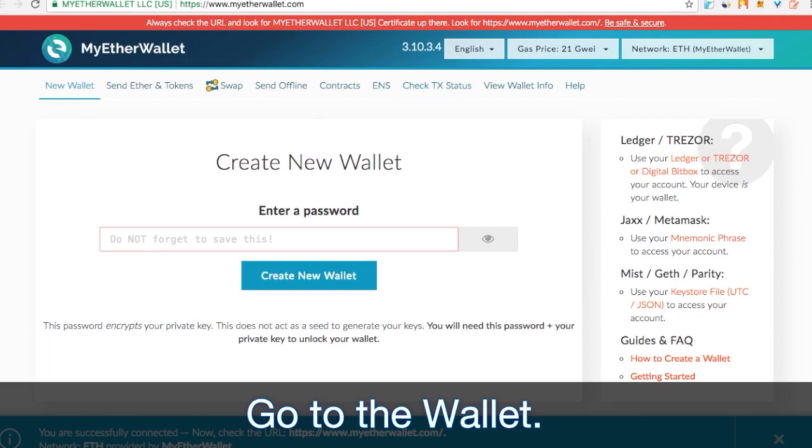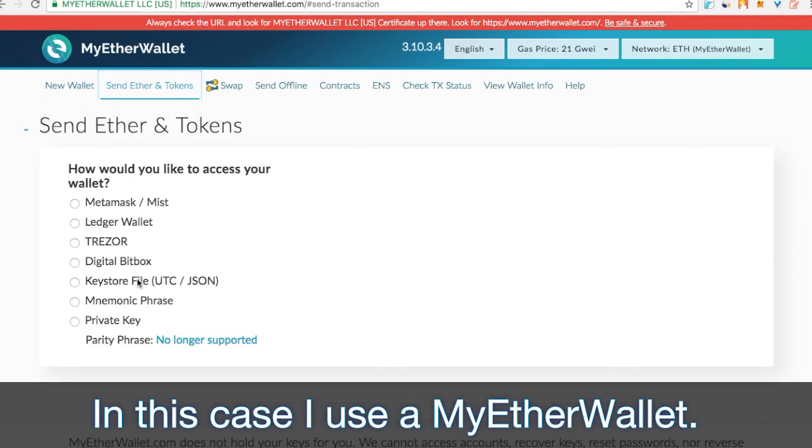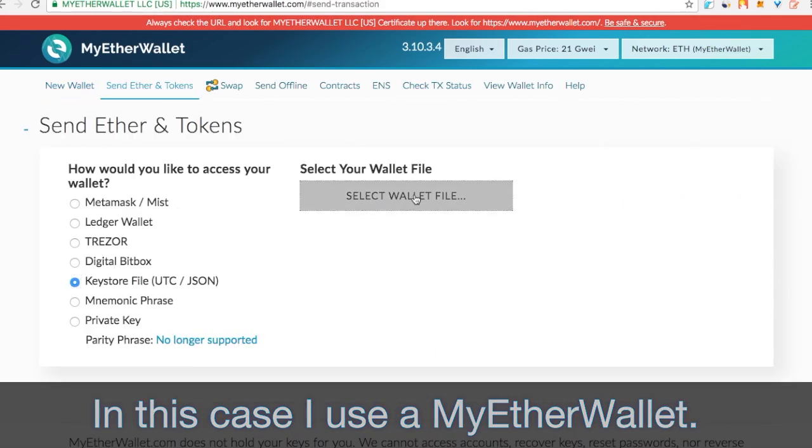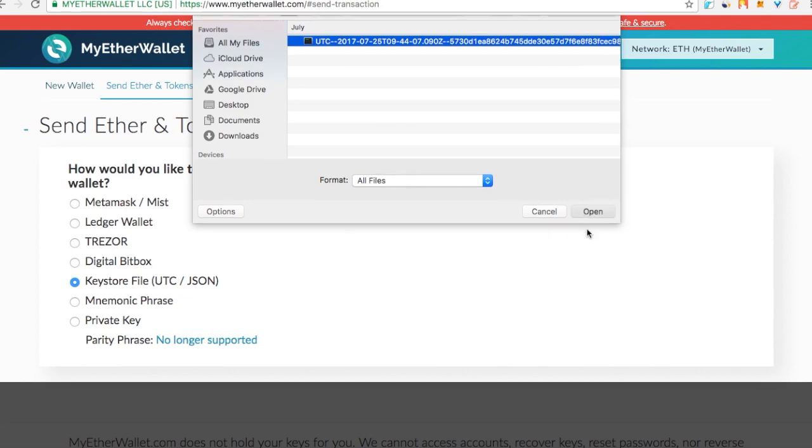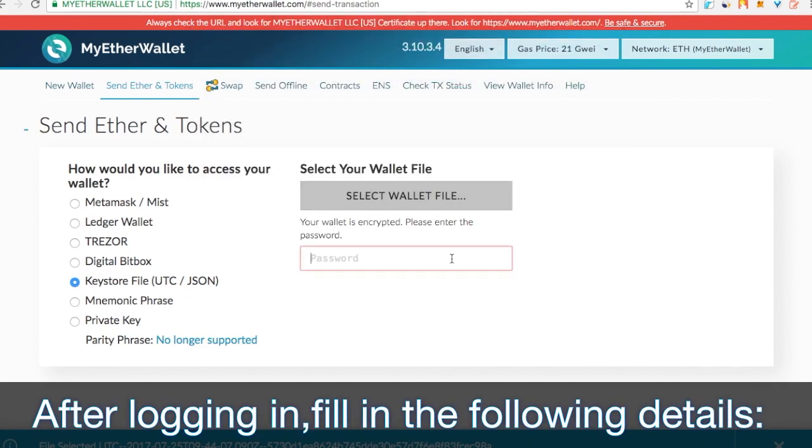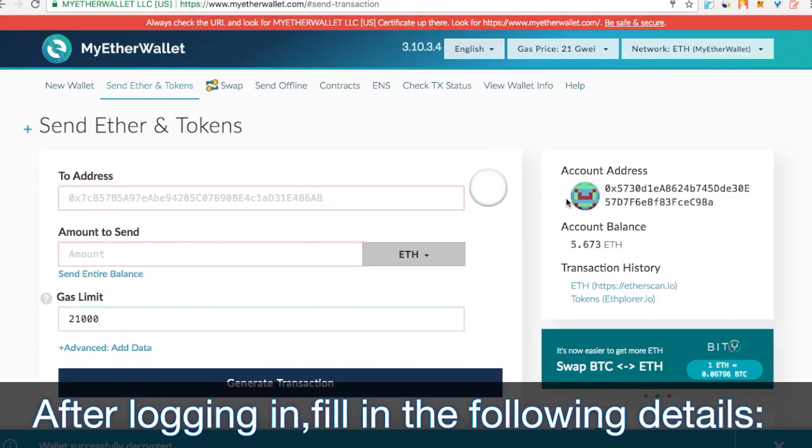Let's go to the wallet. In this case, I use MyEtherWallet. After logging in, fill in the following details.